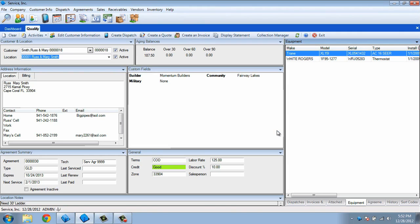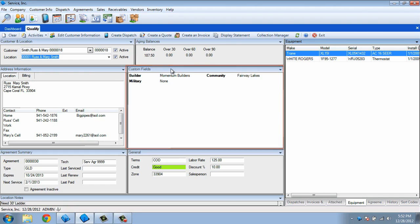Now that we have the qualification screen unlocked, we can drag sections around. For instance, if you'd like to see Sort Codes as its own section rather than a tab, let's take the Custom Fields panel and drag it to the right column to make it a tab.